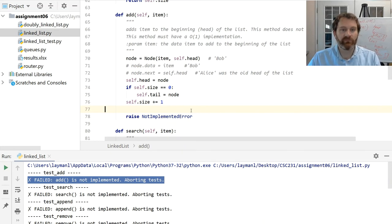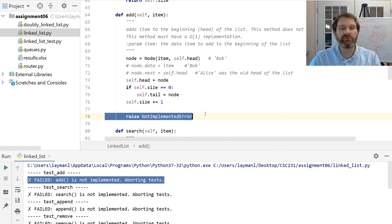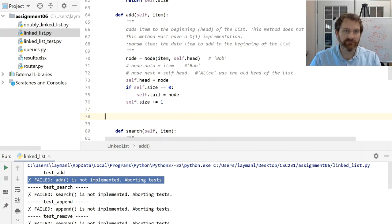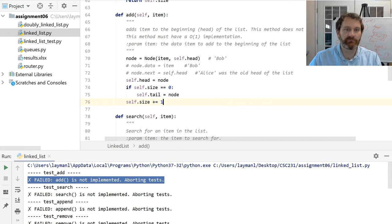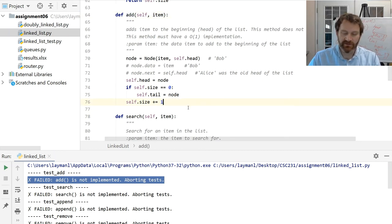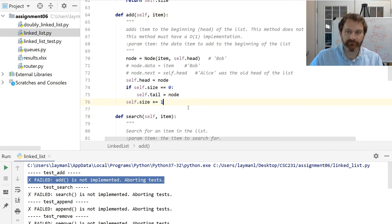There's one more housekeeping thing: I need to update the size. I'm ready to test this thing now. When you go to test, you need to remove the line raising the NotImplementedError from the method you wrote. We completed the add method — let's run it.